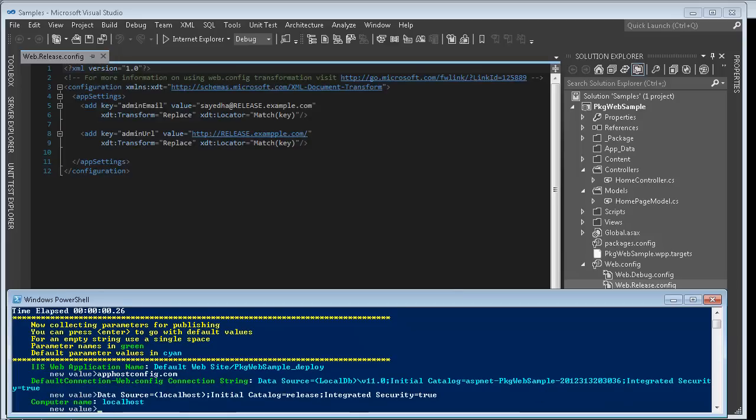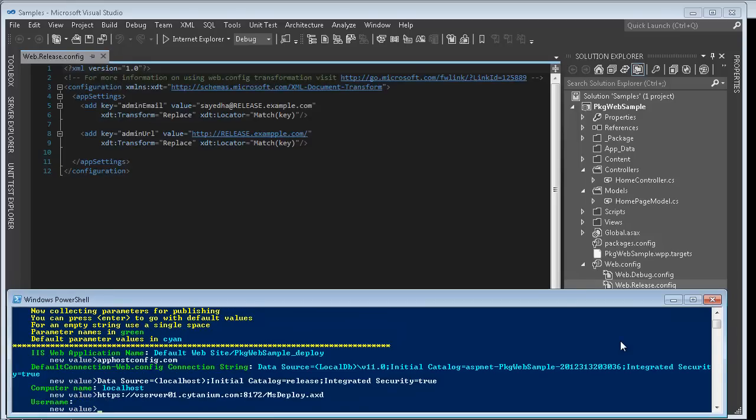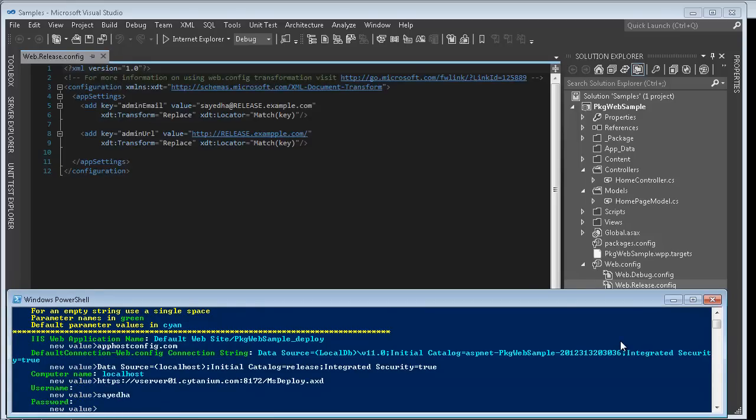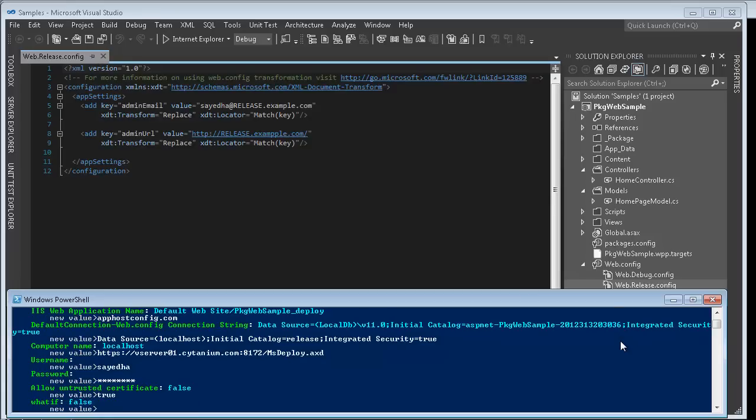Now it's prompting me for my web deploy endpoint information. I was provided this information by my hosting company. So I'll go ahead and start giving the values here. User name, password, allow untrusted.